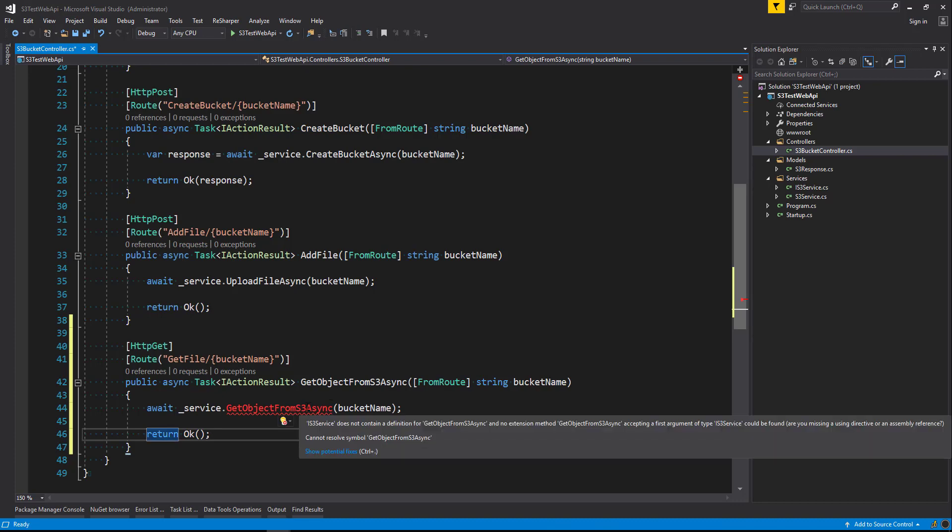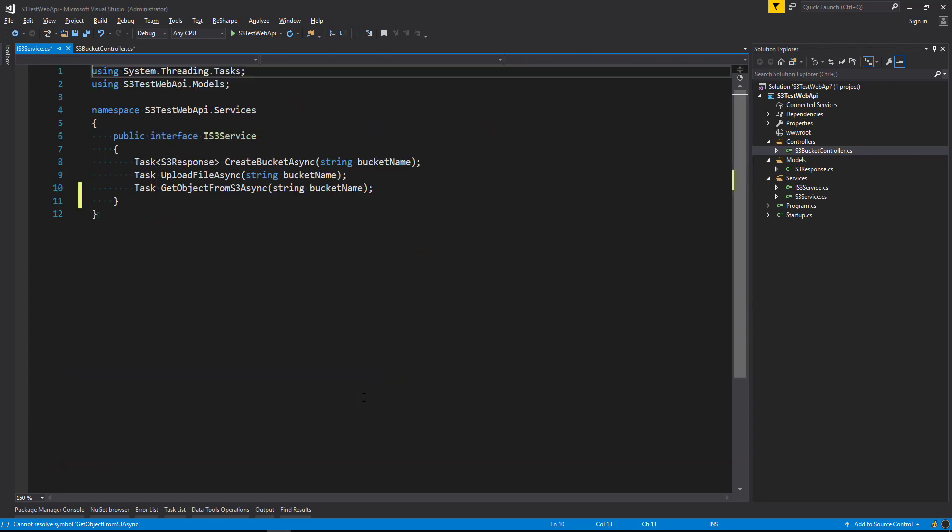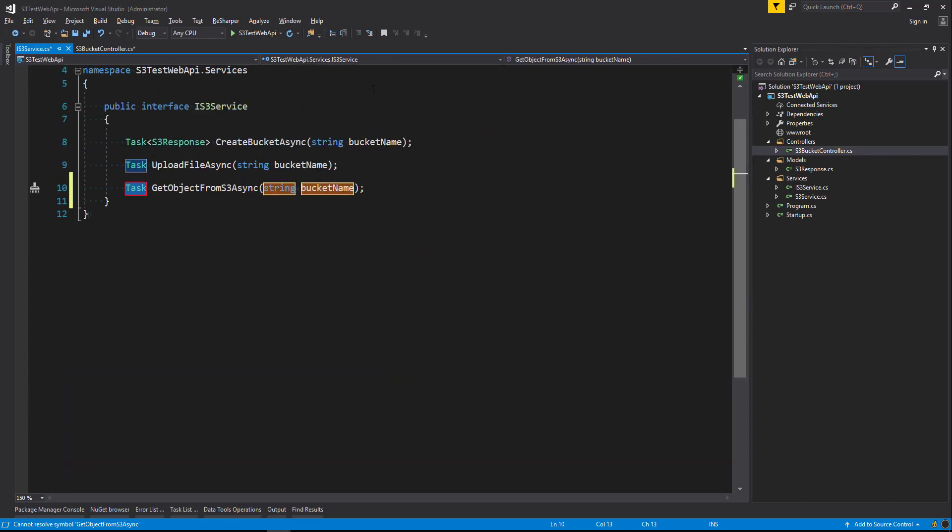So as you can see the get object from S3 async is not yet as a method that's not yet there on our service class. But we're about to create it now. So using ReSharper I'm going to create that method. And that's created inside our interface.